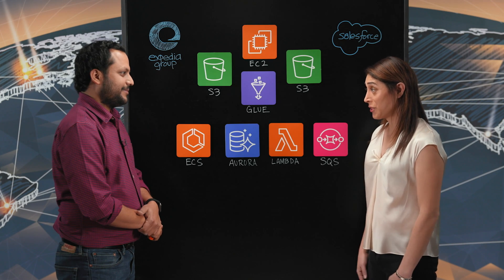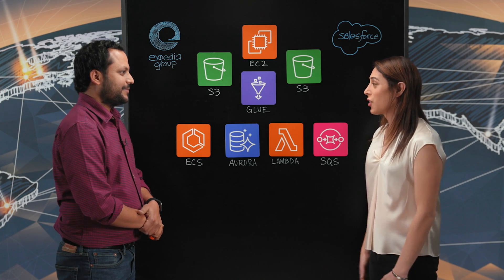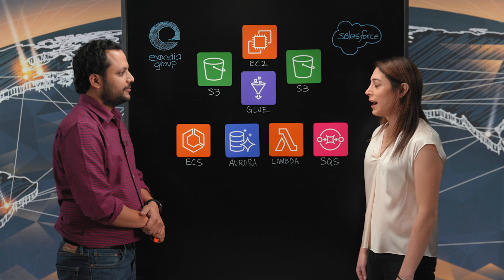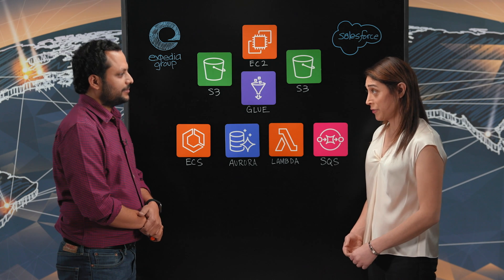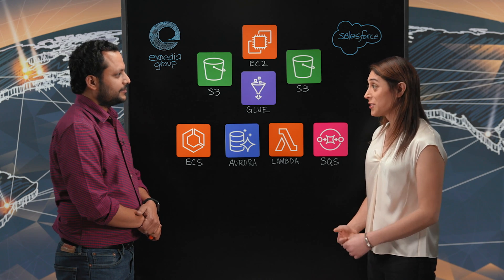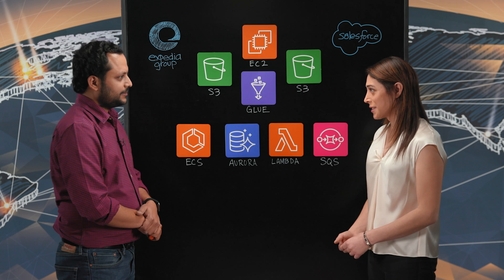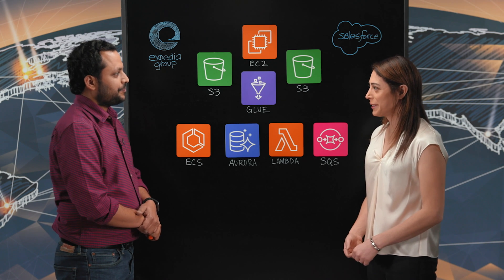So today we're going to talk about a very special topic. You built a very unique pattern for integrating AWS to Salesforce. What integrations have you guys built?